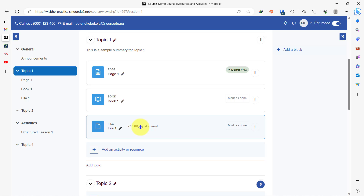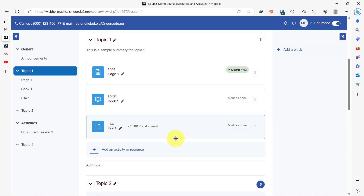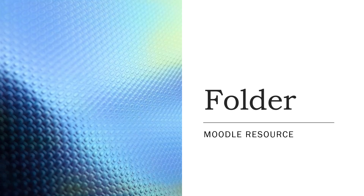Assuming you have a couple of files that you want to add to the course page, do you add them all individually on this course page? No — it will make your course page lengthy and look unorganized. So how do you add many files into just one resource on your course page? You do that using the folder. The next resource we'll be looking at is the folder.